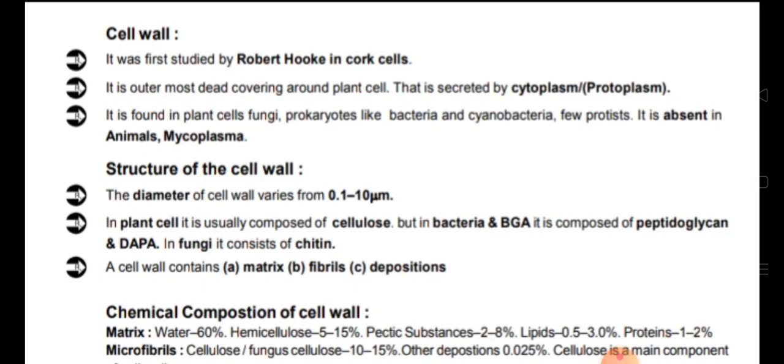Cell wall is found in plant cells, fungi, prokaryotes like bacteria and cyanobacteria — cyanobacteria are blue-green algae — and some protists. It is absent in animals as well as in mycoplasma.